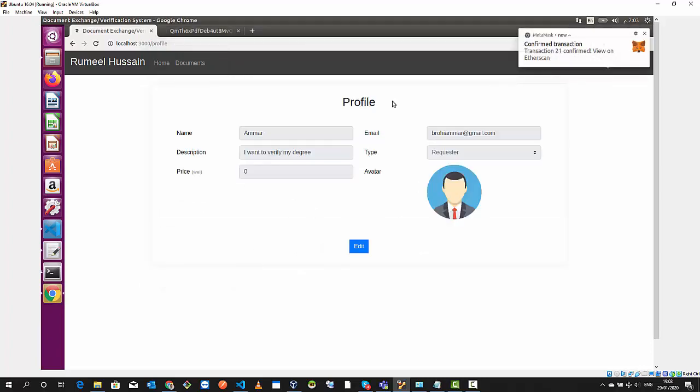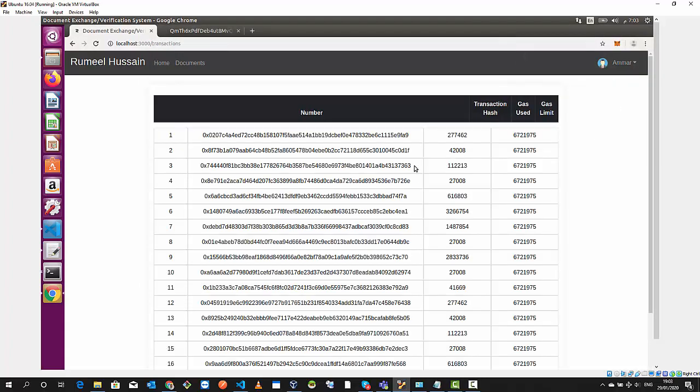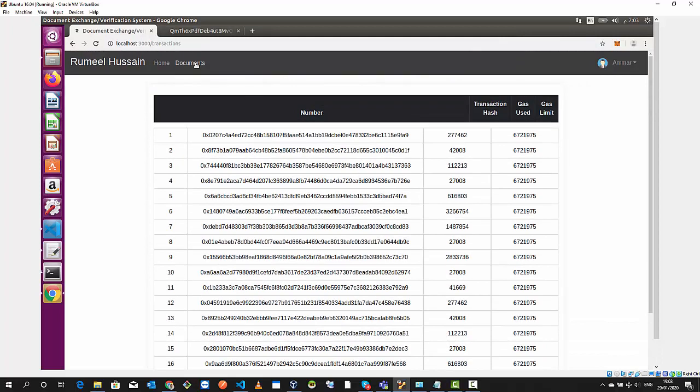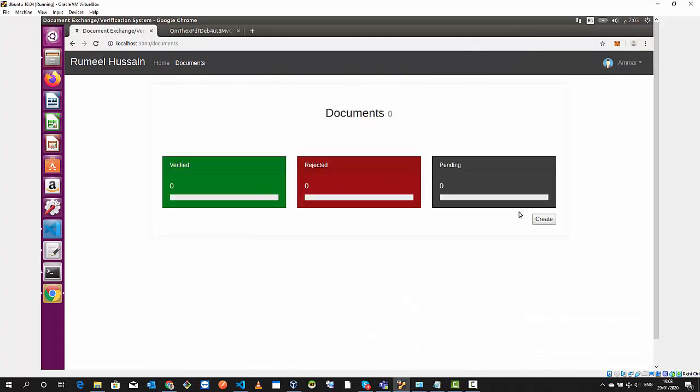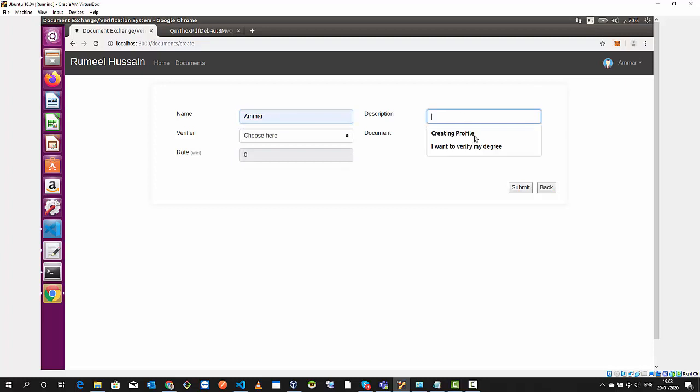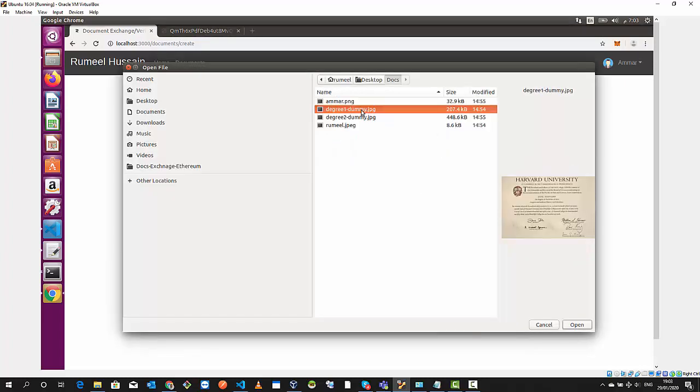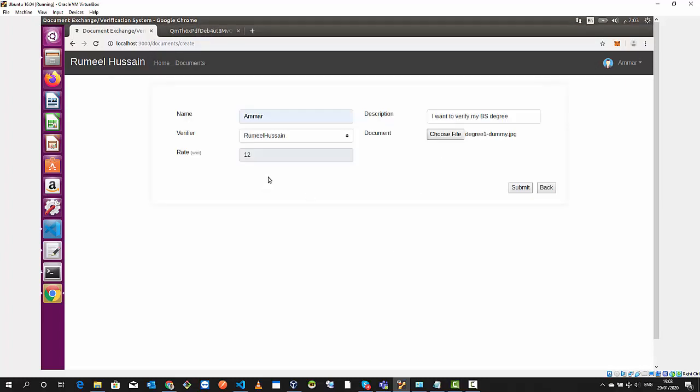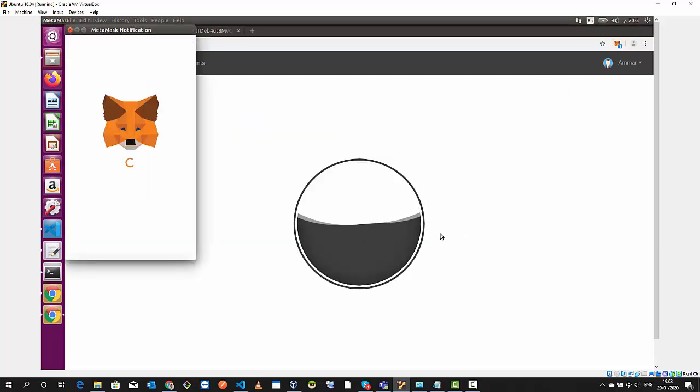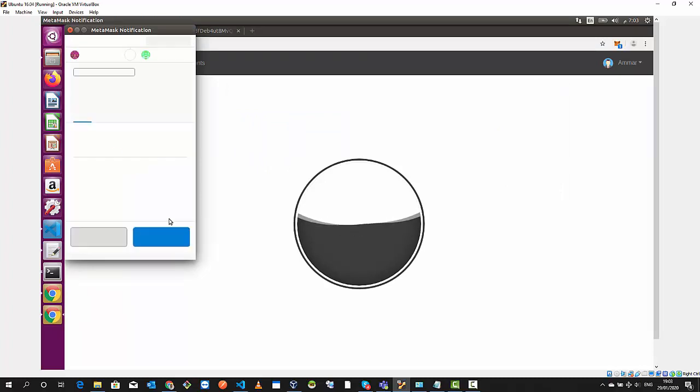I will go to documents. You see the transaction happening on the blockchain. Here are the documents. I add a document, I write my name, description. I want to verify my BS degree. The verifier I will choose is Hamed and I upload the image of my degree. This is going to create a transaction again in the blockchain.